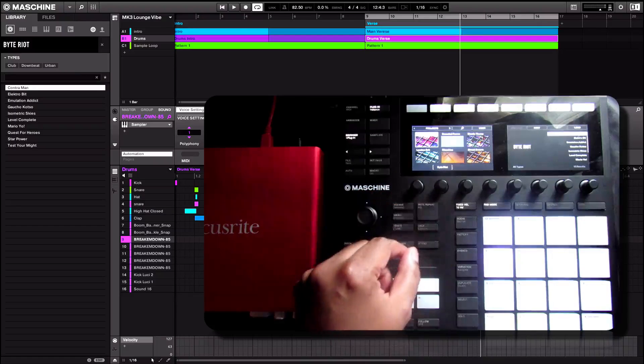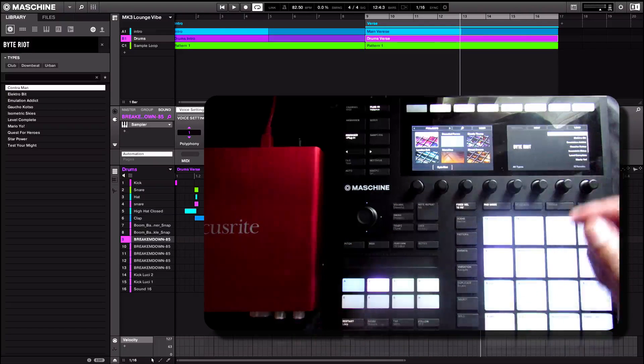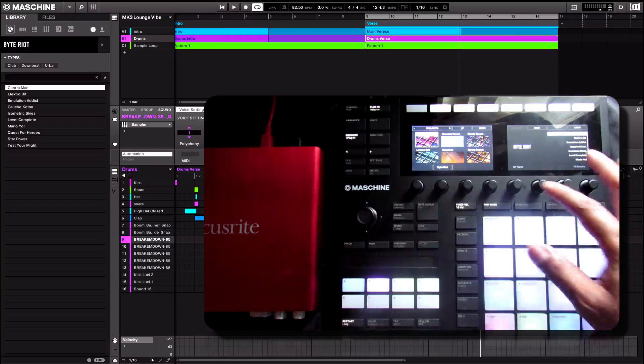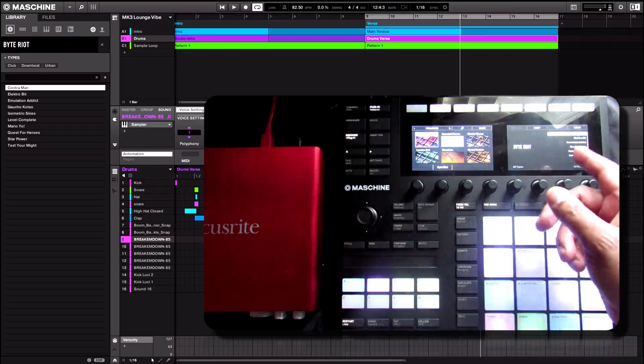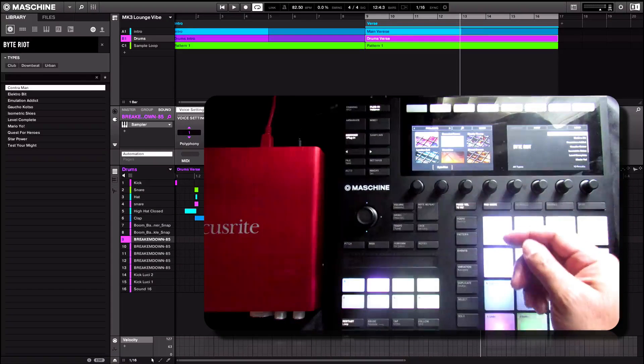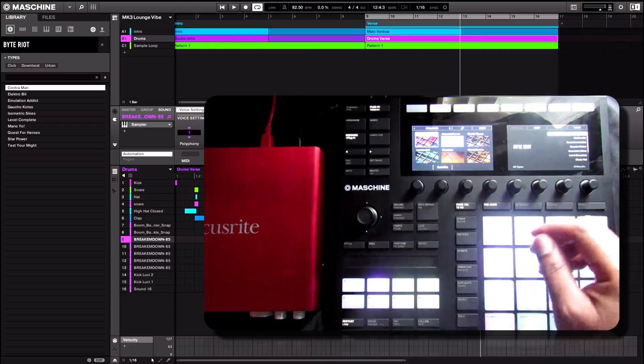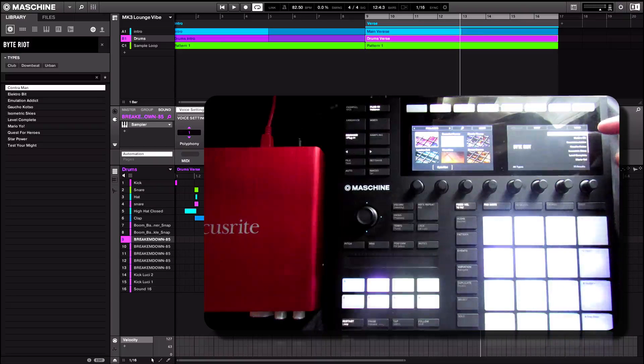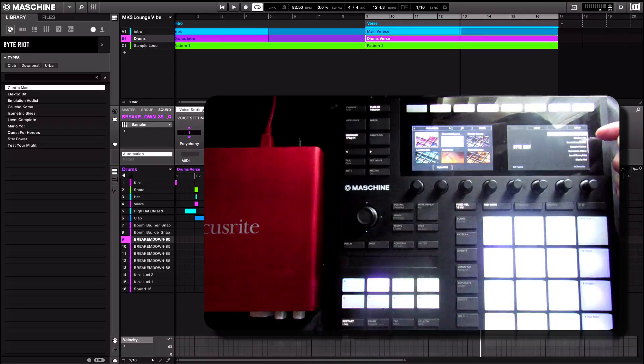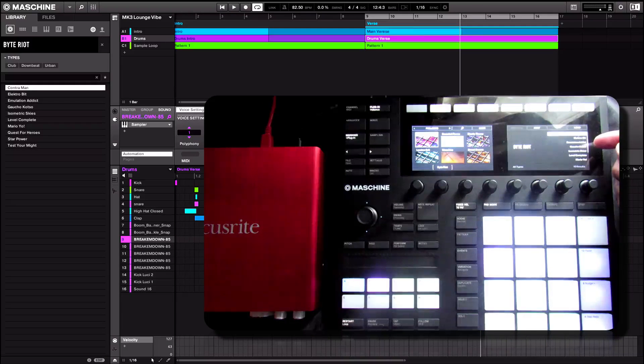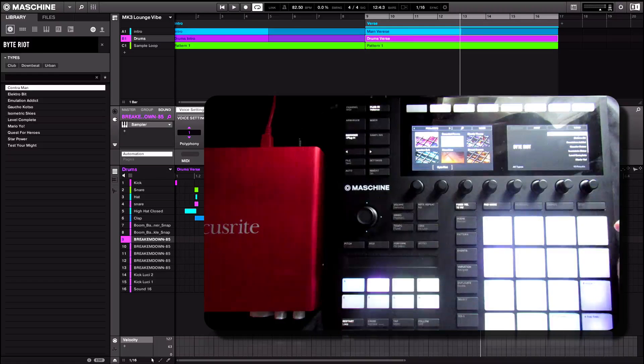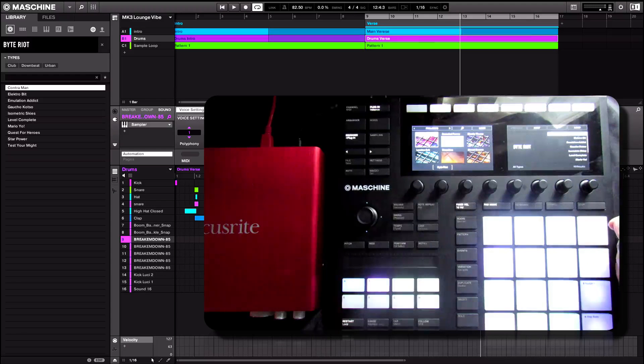Very straightforward, very easy. On the right-hand side of the screen here, the attributes of these kits show up, or I should say the Projects: Contramand, Electrobit, Illumination Attic, and so on and so on.